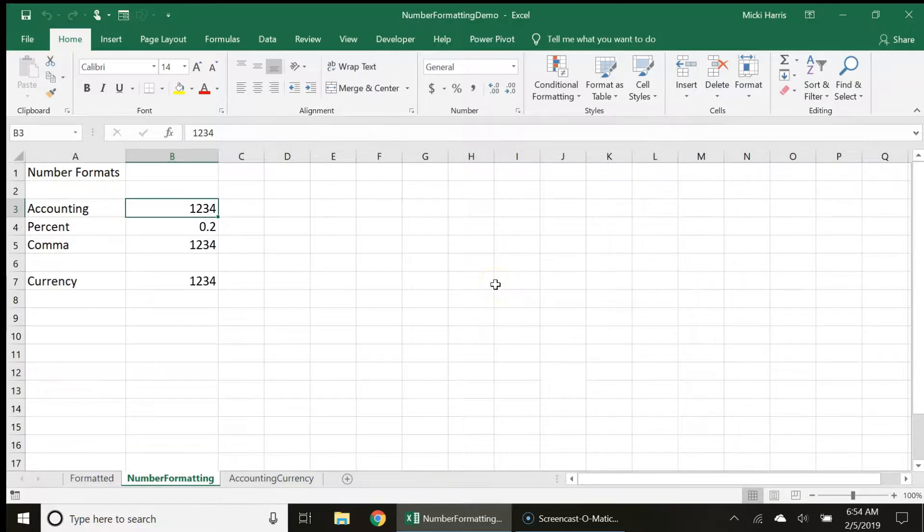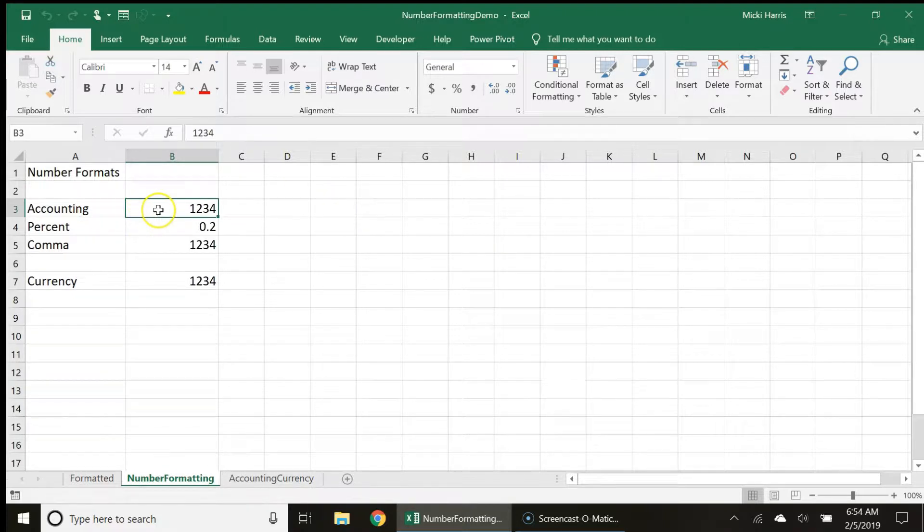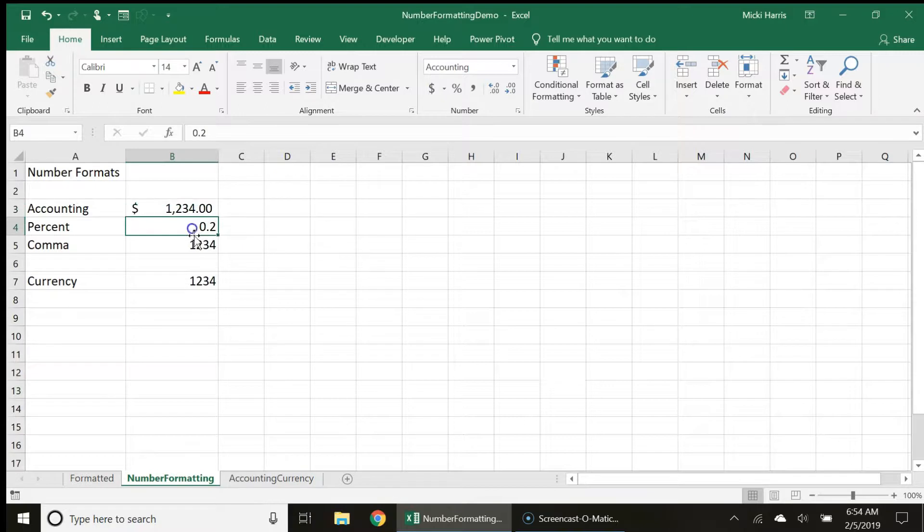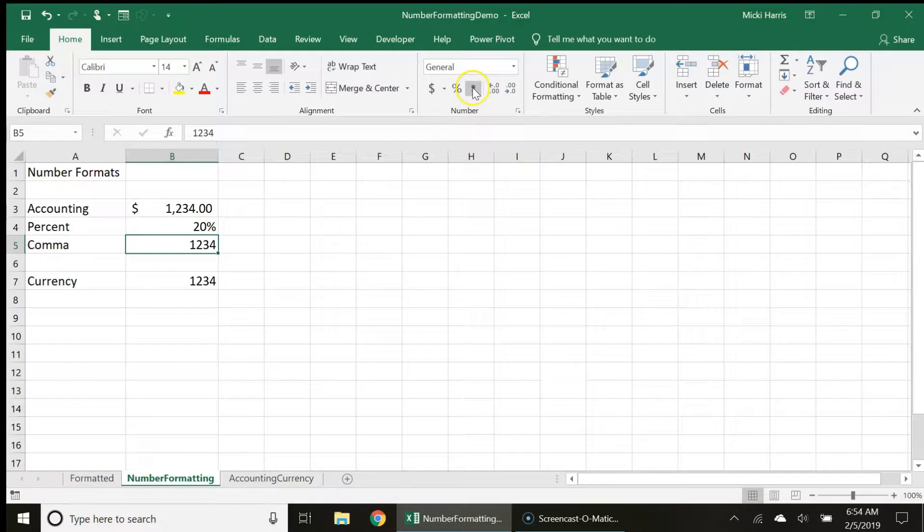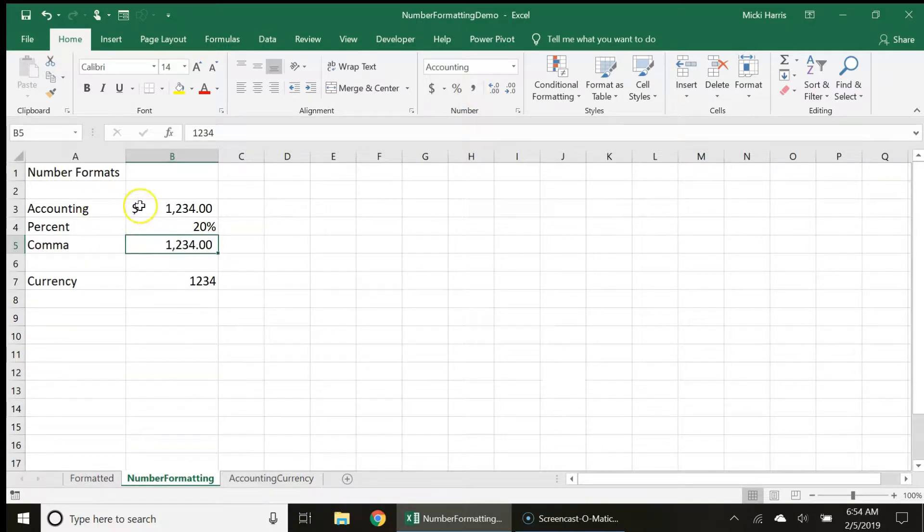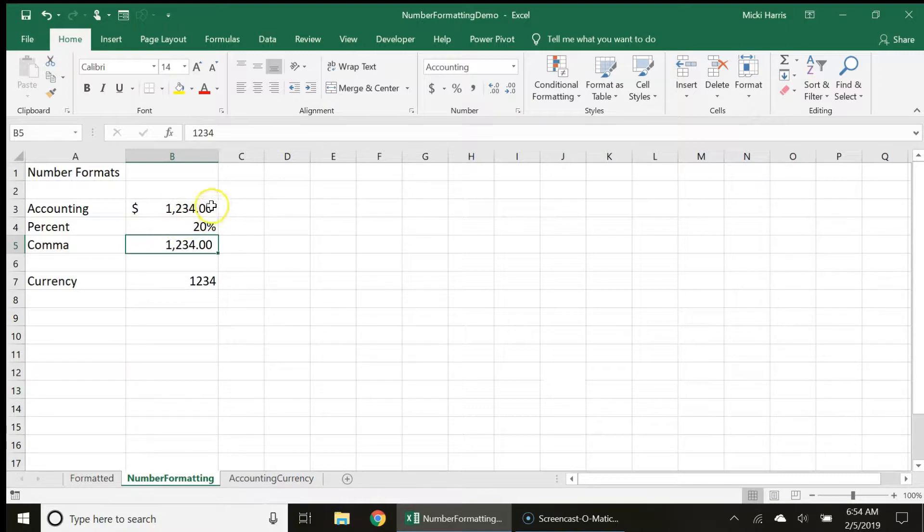So I will apply a formatting to each of these numbers. The accounting style, percent, and comma. So notice that the accounting puts in the dollar sign, a comma in the thousandths place, and gives us two decimal places.